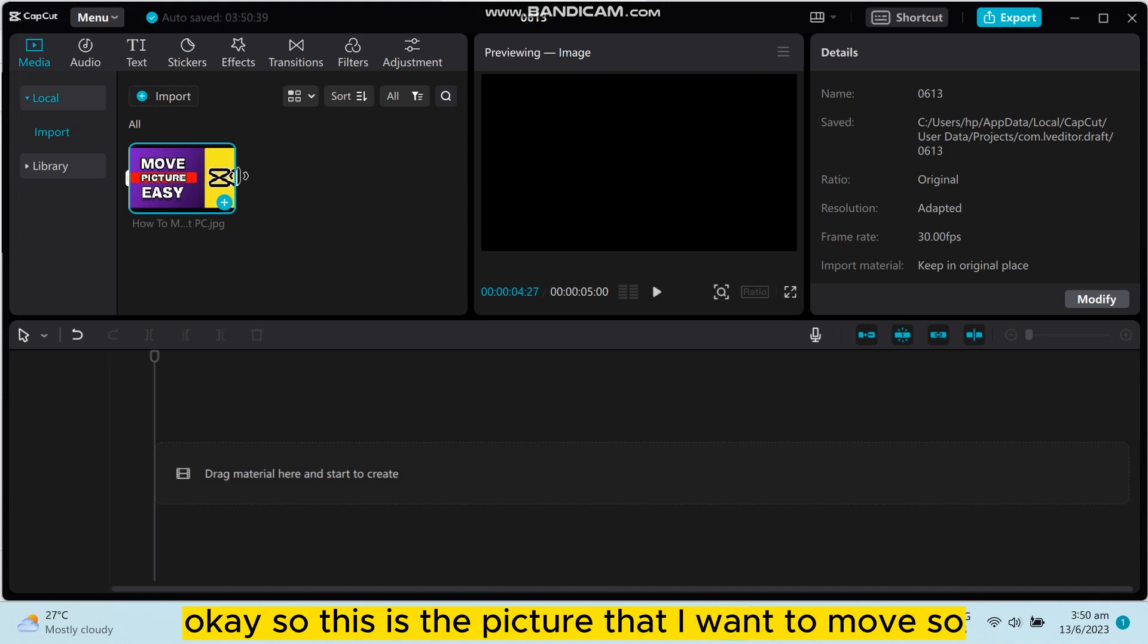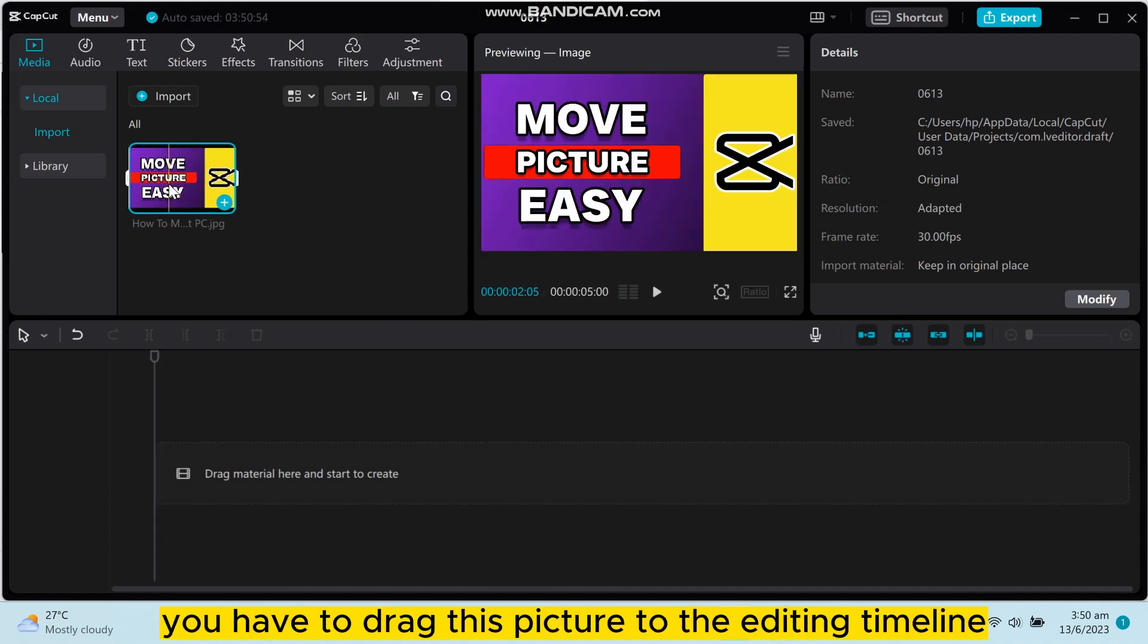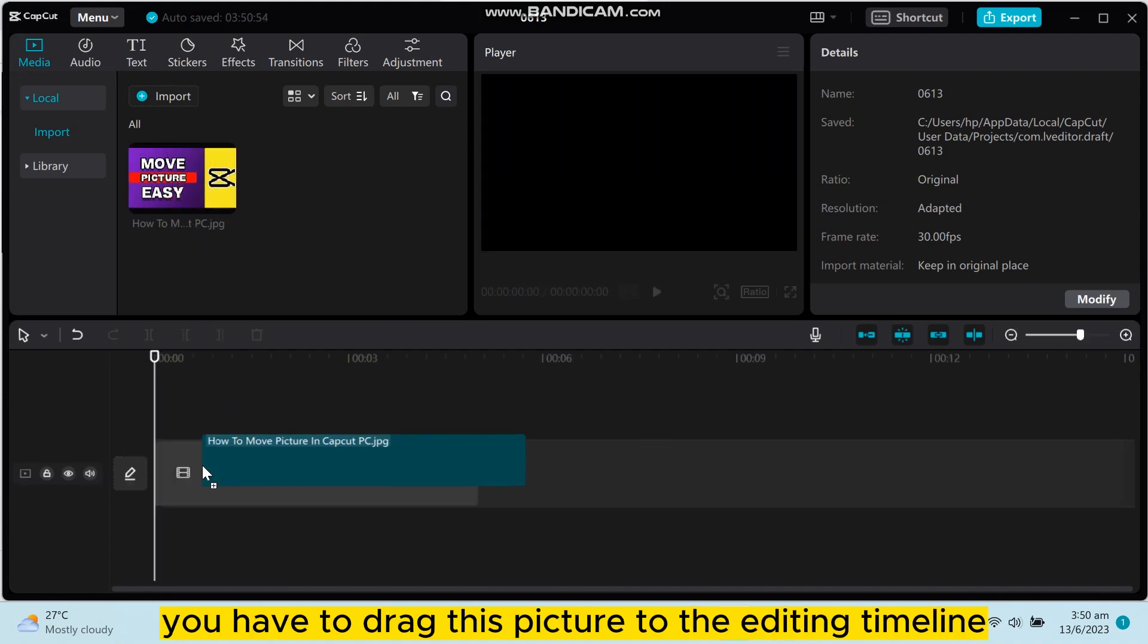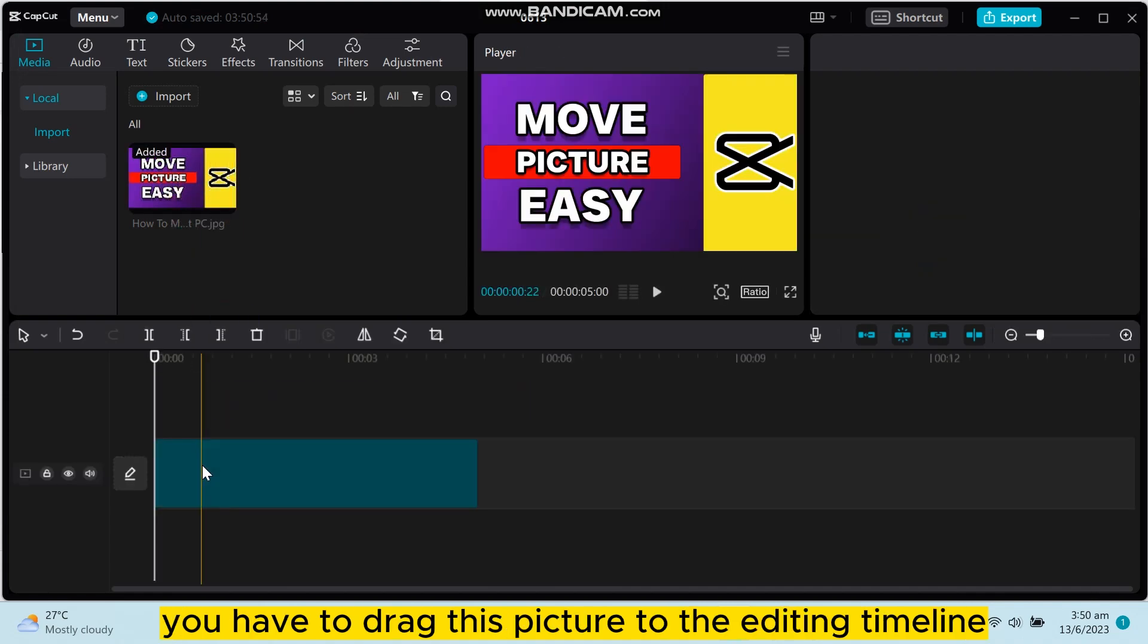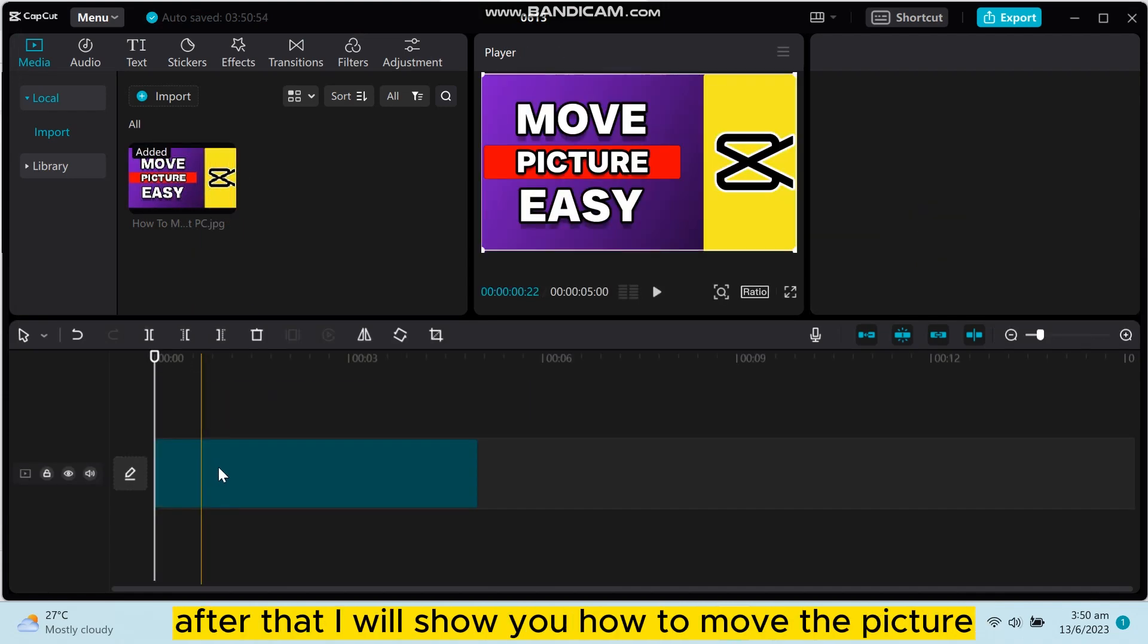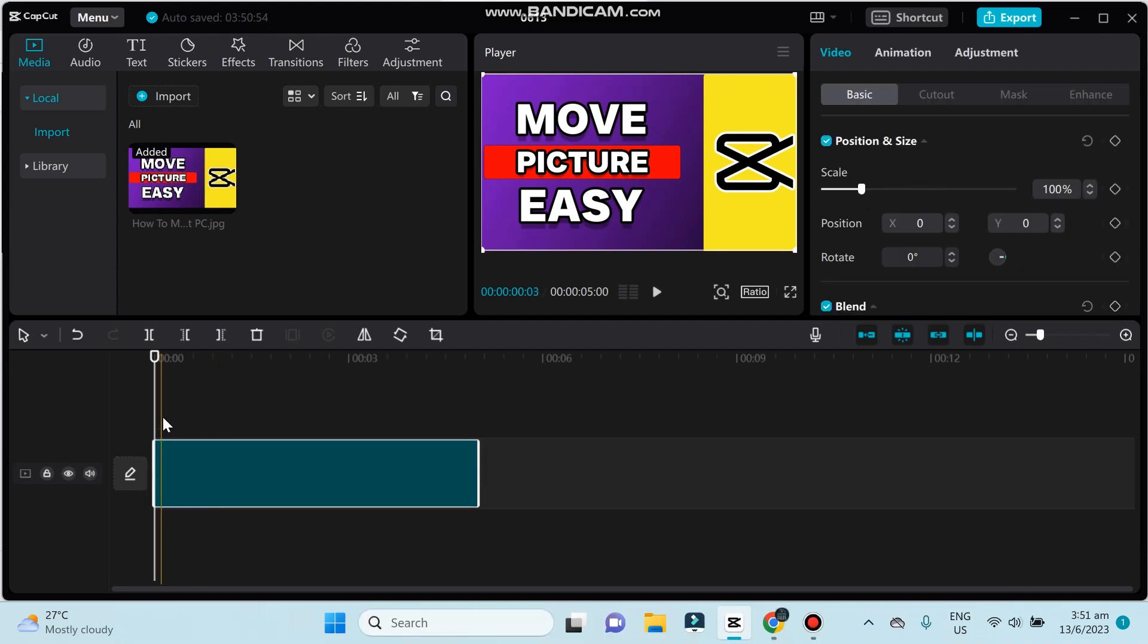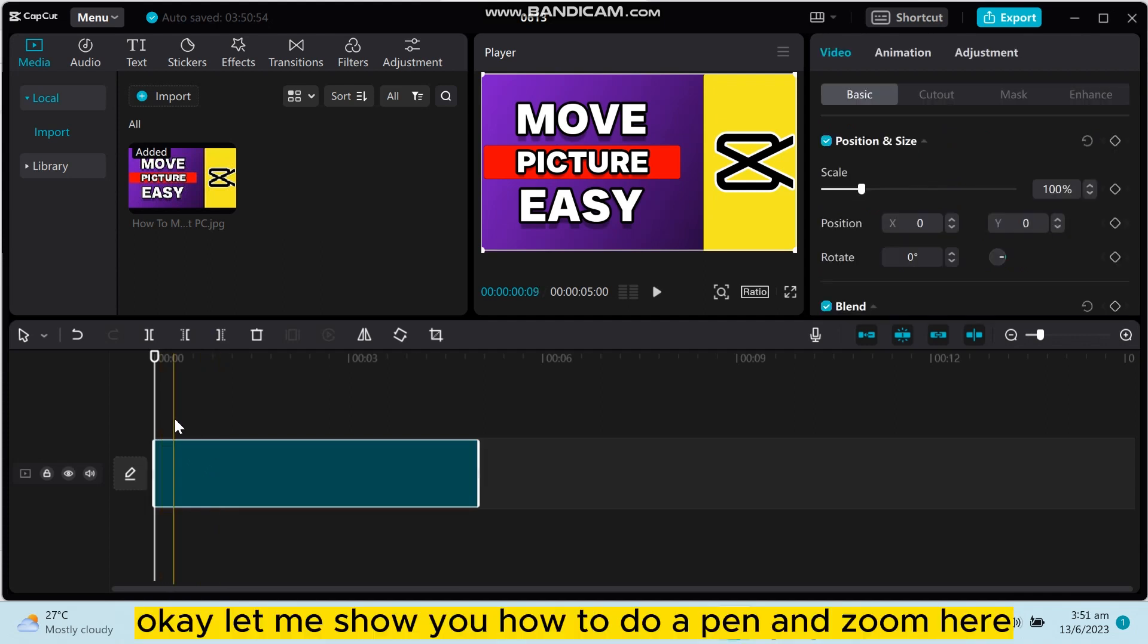So this is the picture that I want to move. You have to drag this picture to the editing timeline. After that, I will show you how to move the picture.